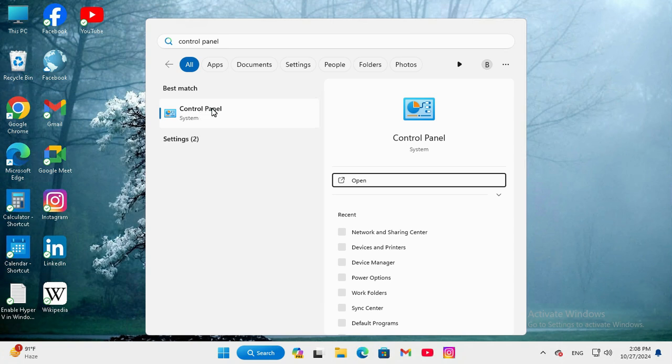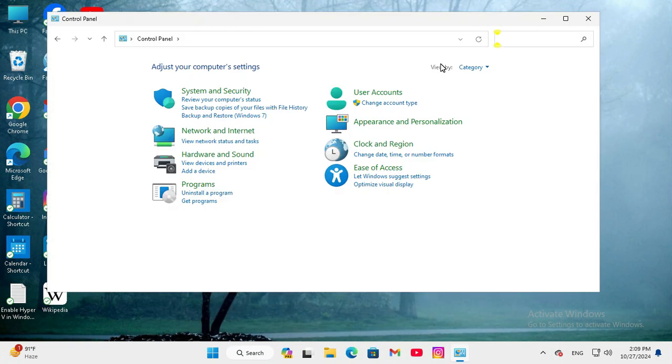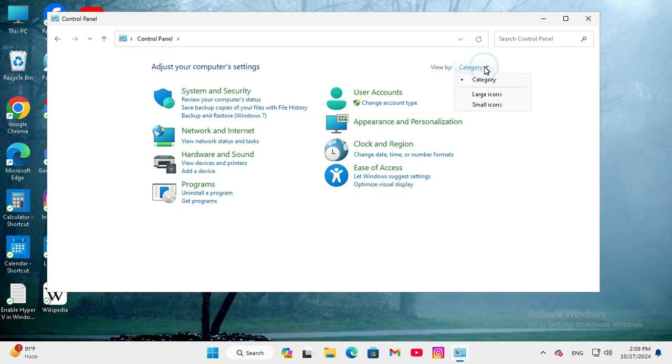Now click on Control Panel. In the View tab, 'Category' is selected. Click on the dropdown menu and select 'Large icons'.